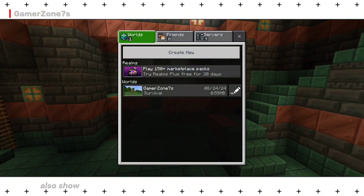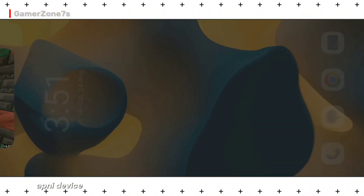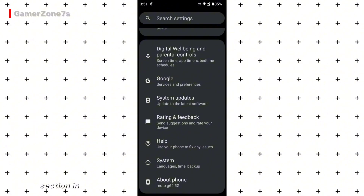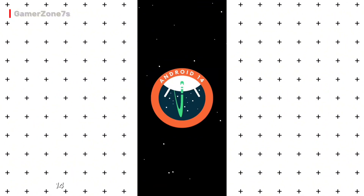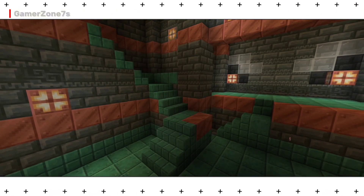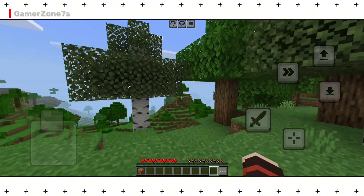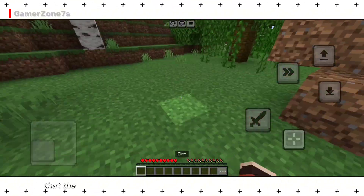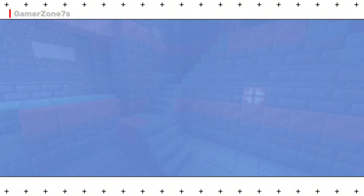For those interested, I'll also show the device and Android version. (Main apne device aur Android version ko bhi dikhaunga.) Go to the About section in Settings. You can see I'm using Android 14. (Mera Android 14 hai.) I'll now show you the world to confirm — you can see the plus sign we created earlier. This confirms that the process worked perfectly.